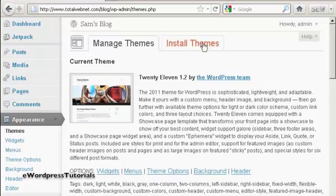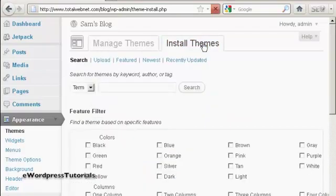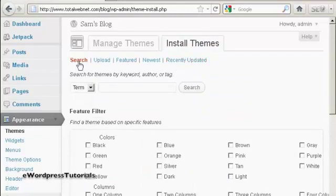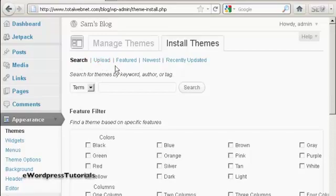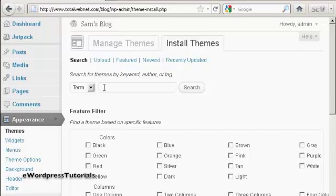So click on the Install Themes tab, and you can either search the themes that are on the wordpress.org site, upload them from your hard drive, and so on. What I'm going to do here is actually search for one on the WordPress site, and it will automatically link to it.